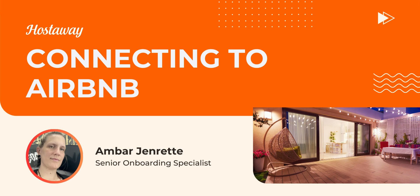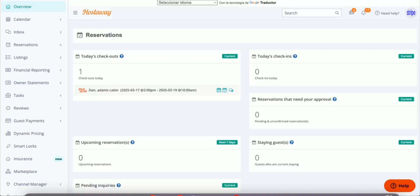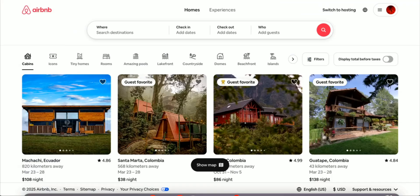In this video, we're going to learn how to connect your Airbnb account to HostAway. So let's go to Airbnb and get logged in.